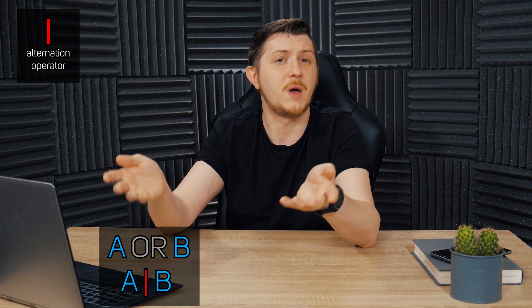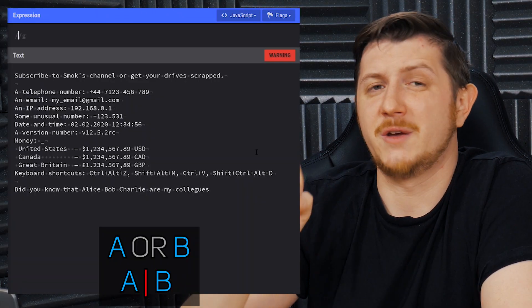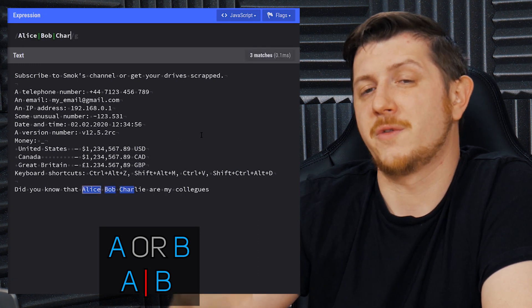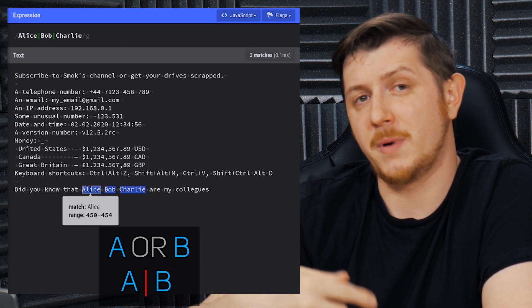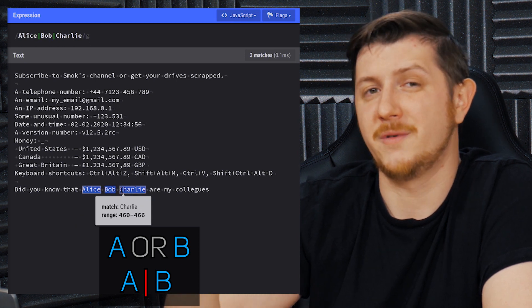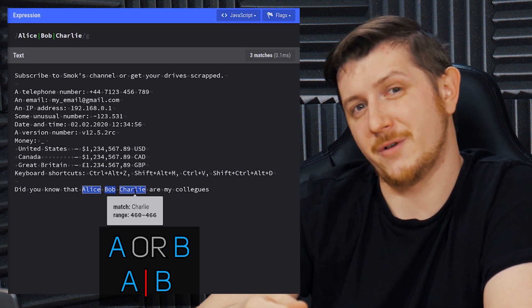Another mechanism in regular expressions is alternation. Alternation allows you to specify that you're looking for multiple patterns at once, and you join them with a pipe operator. Let's say that I want to find the names of my colleagues — so I put Alice, Bob, and Charlie in my pattern and join them with the pipe operator. And that's it — that allows us a quick search of three things at once.